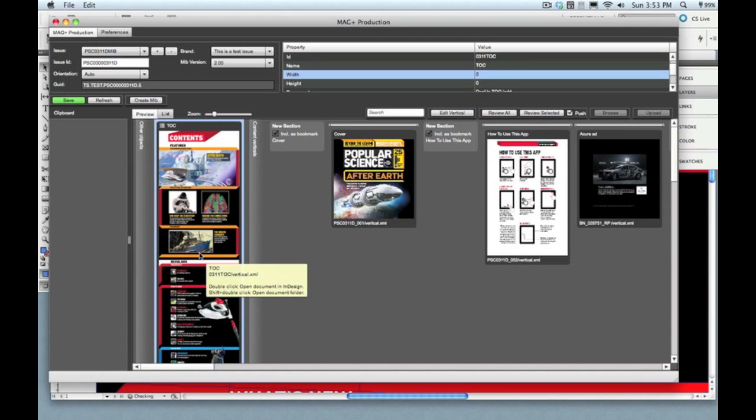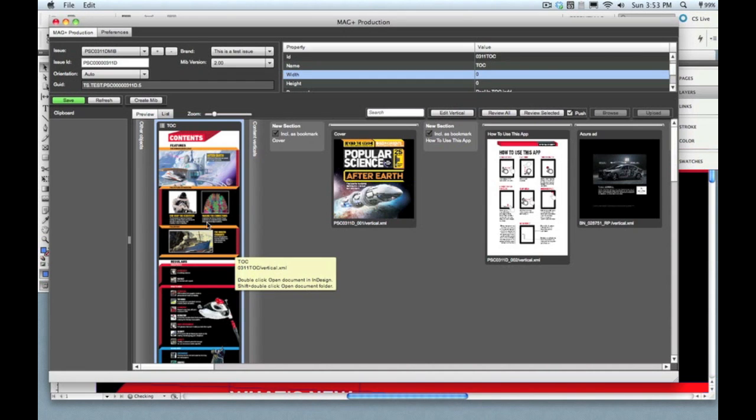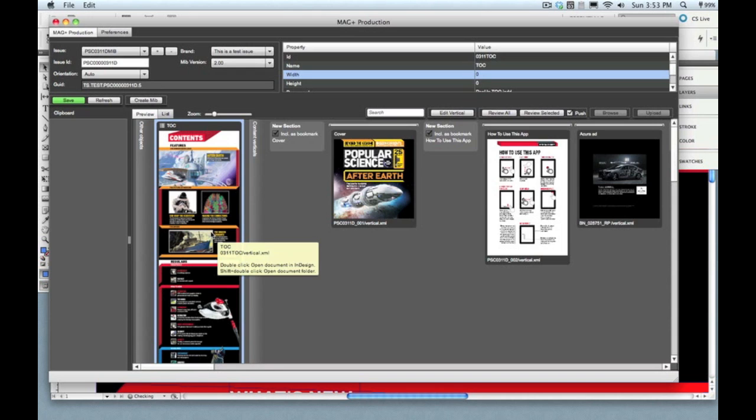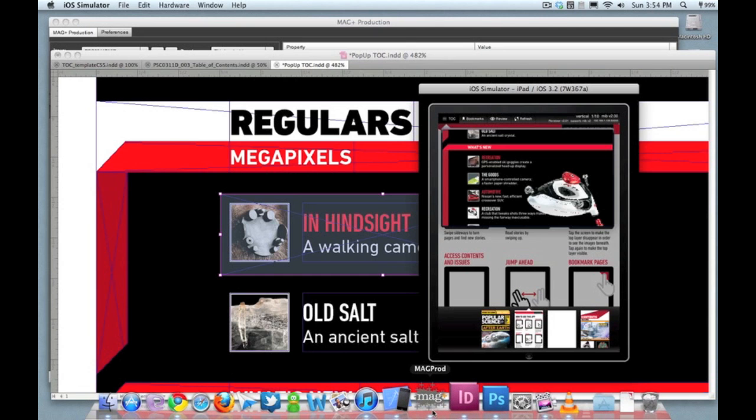Then when you go out into your production tool, you'll see that page will appear in the clipboard section. What you'll do is drag it into this other objects area, not over into the content section, that's where the pages that actually show up in the issue appear. You want this to be a special case show up in that menu, so drag it into that other objects.